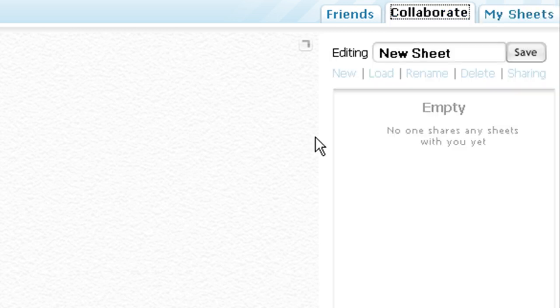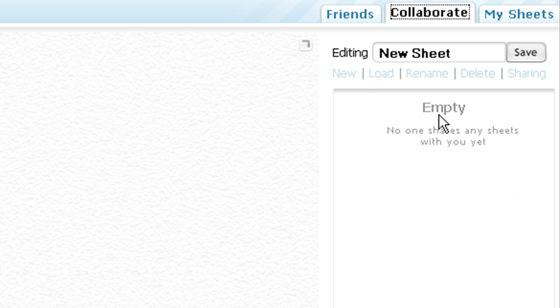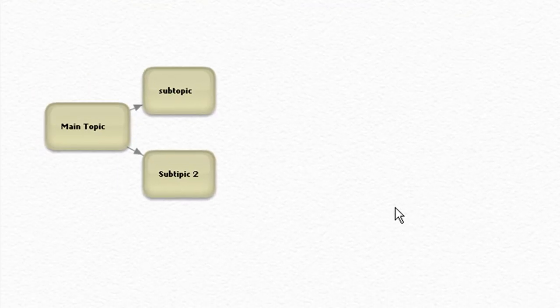Now your friend simply logs into their account and clicks on collaborate. They will see the sheet that they get to look at, and the whole sheet would appear. They can see what you're working on.